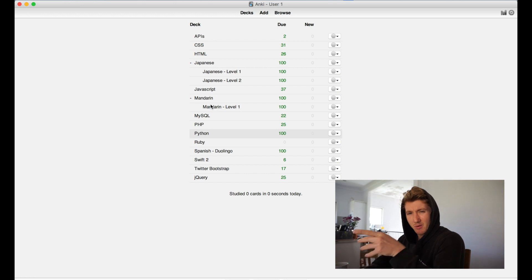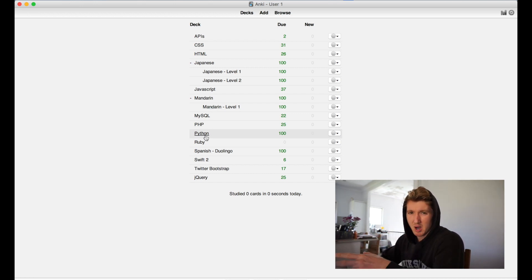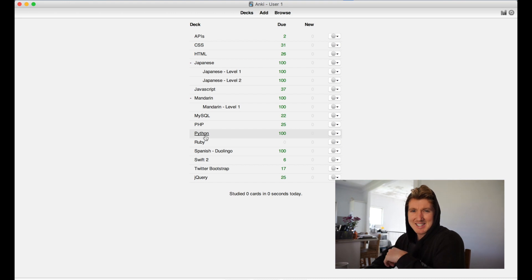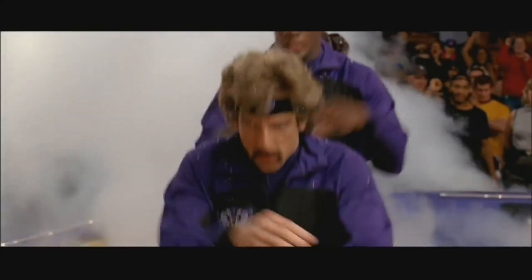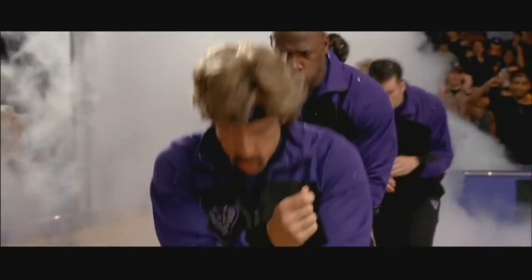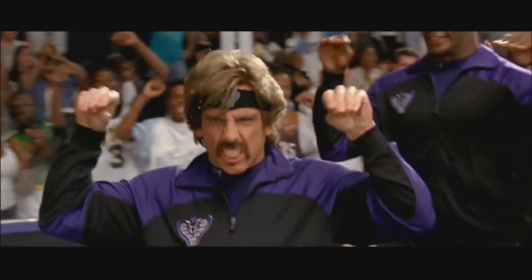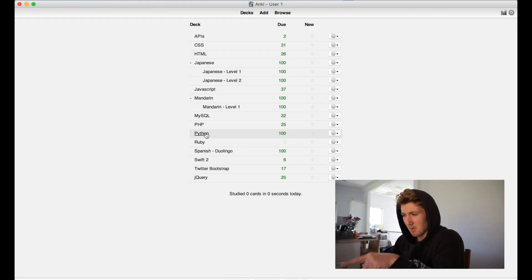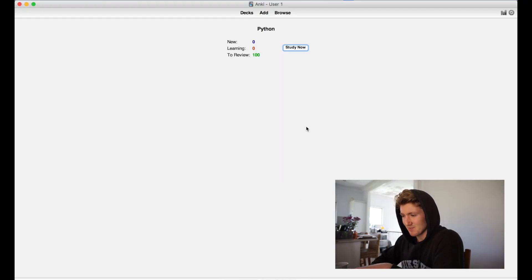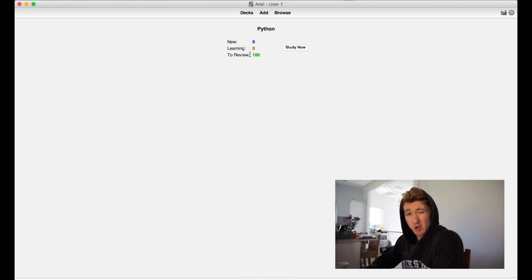If you want to learn something, really focus down on one thing. So now I'm on Python all the way — Python through and through. We're going to my Python deck, and what it is, is smart flashcards. There's no new ones because I haven't used it in a while, and I've got a hundred to review.